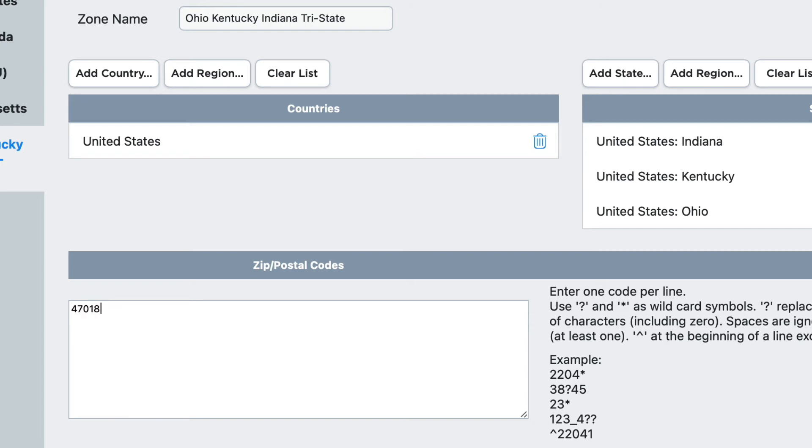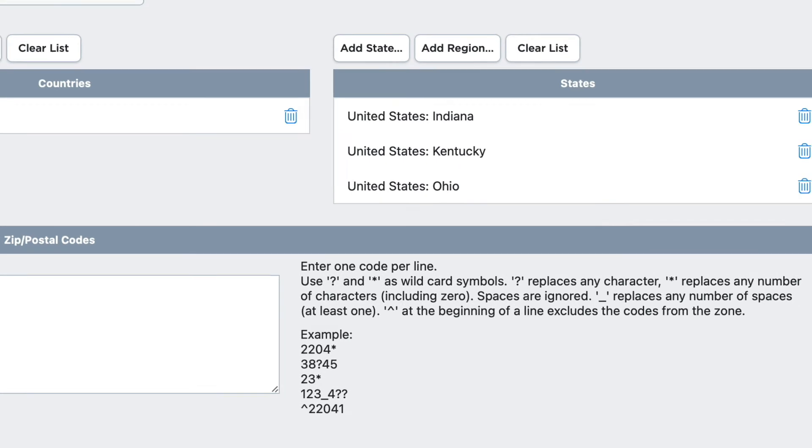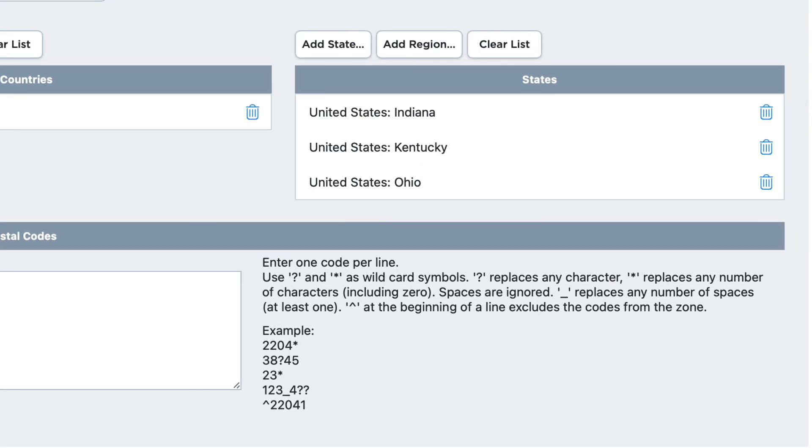If I wanted to ship only to the Cincinnati, Ohio area, I would enter 452 and a star on a new line because the zip codes around Cincinnati, Ohio start with 452. And you'll notice we can use question marks and asterisks as wildcard symbols.